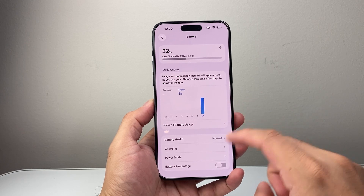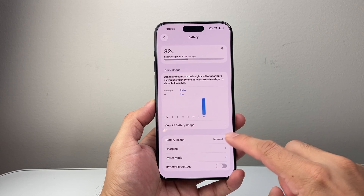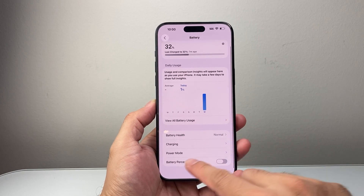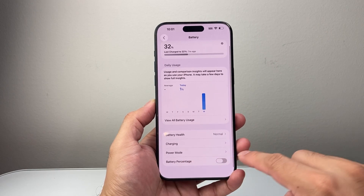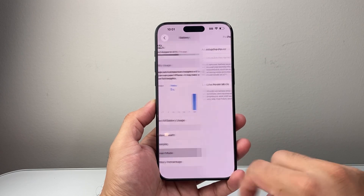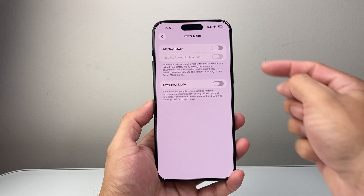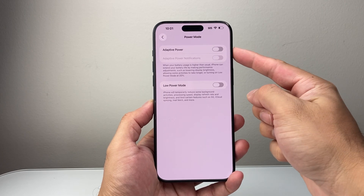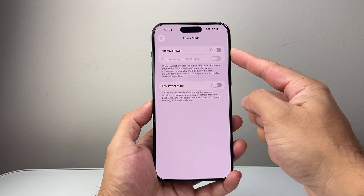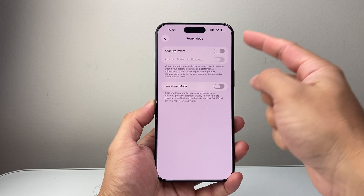On this version, which is on iOS 26, you're going to see here there's a Power Mode. So you're going to tap on Power Mode. And from Power Mode up top here you're going to see what's known as Adaptive Power.